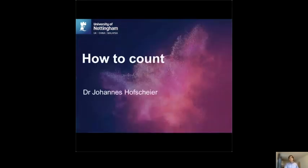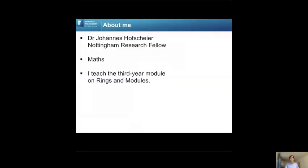My name is Johannes Hofscheuer, and today I'd like to discuss with you how to count. I started last October here in Nottingham as a Nottingham Research Fellow in Mathematics, and I will teach the third-year module on rings and modules in the coming term.